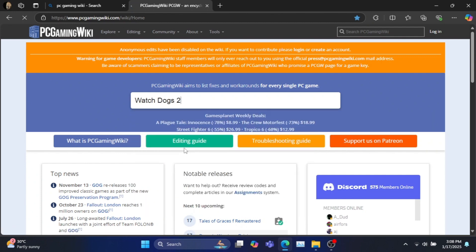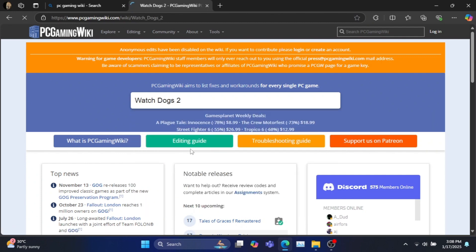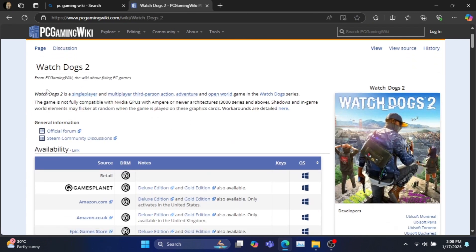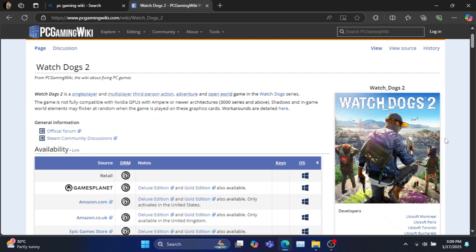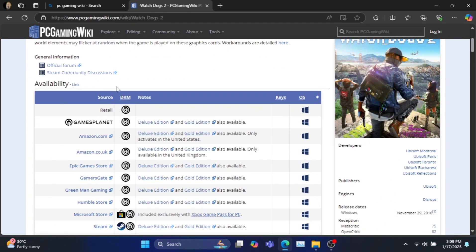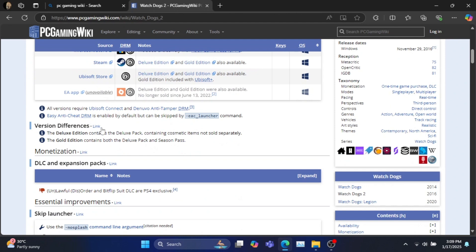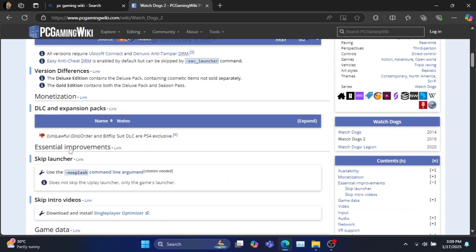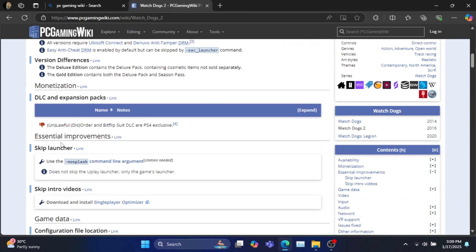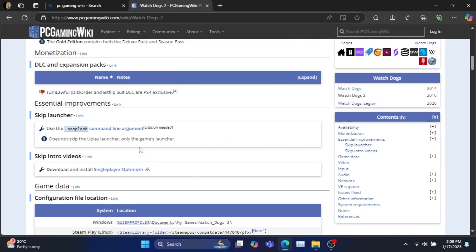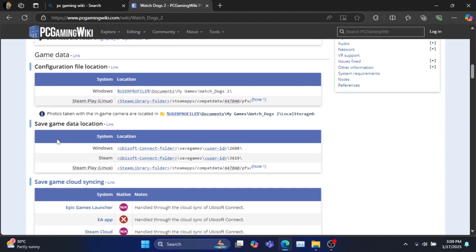As we have been trying this on Watch Dogs 2, I will search for it. Here you can find various notes that might help you if you are facing any launch issues or error messages when trying to play your game. Also you can easily find the save game and configuration files location from here.